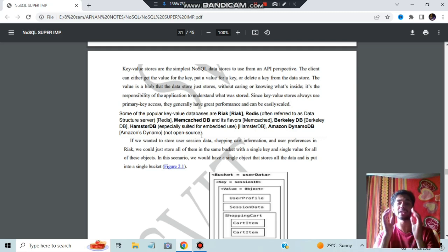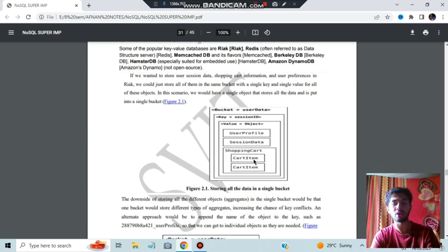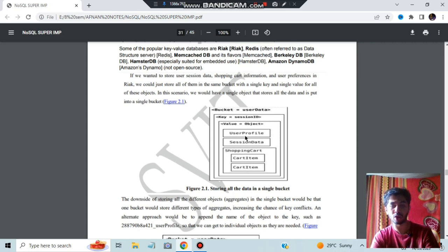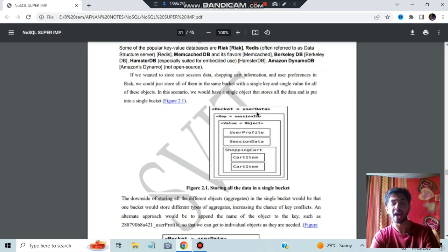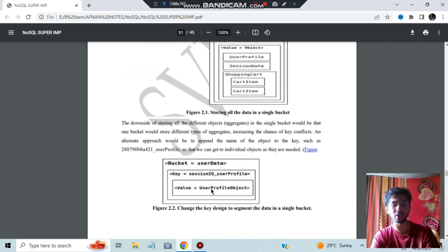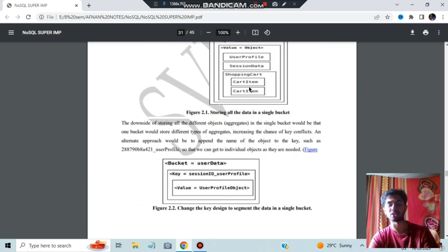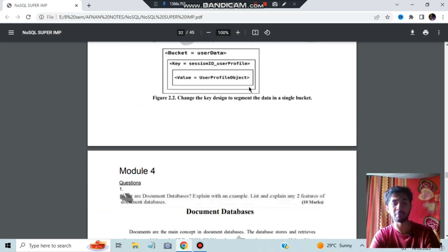How do you store all data in one single bucket? You have a bucket here, and inside that the key and value are stored. For each object — user profile, session data, shopping cart — you store different data inside. If you want to store everything as one profile, you will have a user profile object with one ID mapping to all the data inside. This is how you store all data in one single bucket.